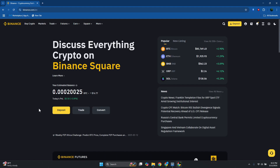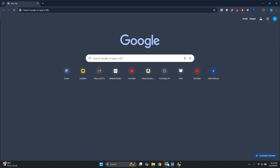What's up guys, welcome back to another video. In this video I will show you how to transfer or send crypto from Atomic Wallet to Binance. If you're wondering how to exactly do so, this is going to be fairly easy.